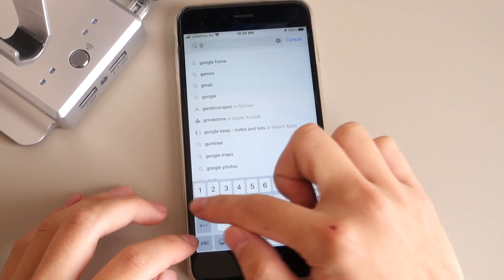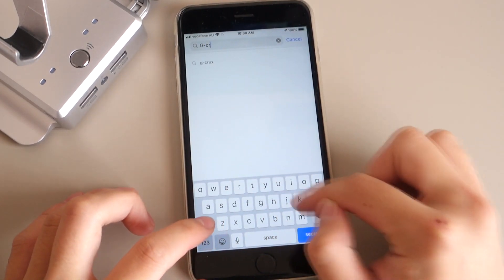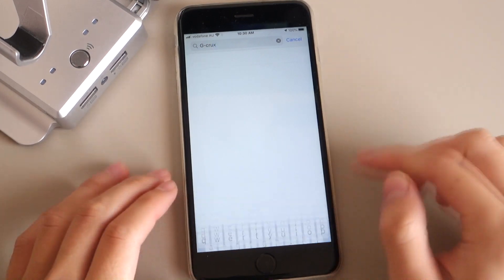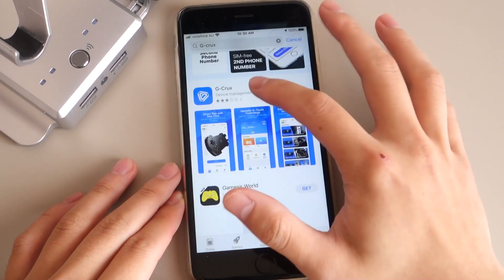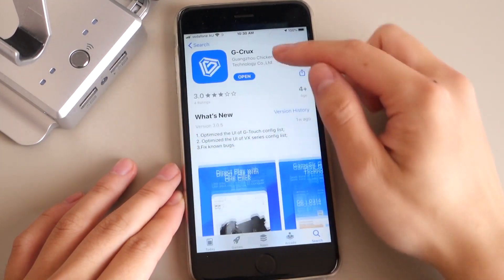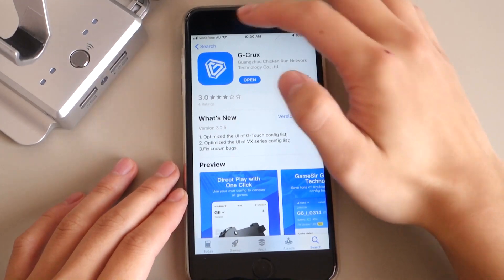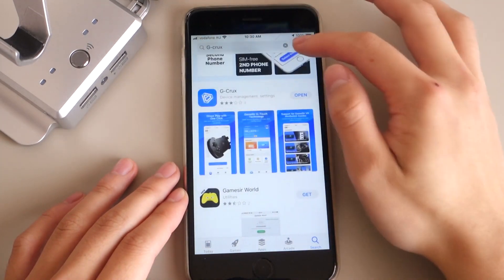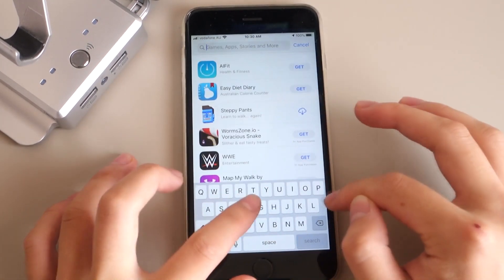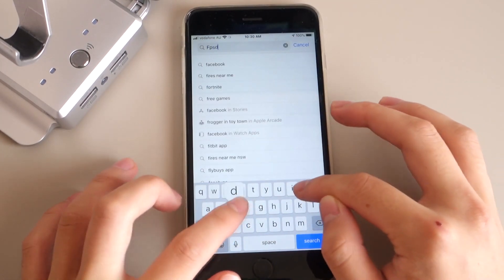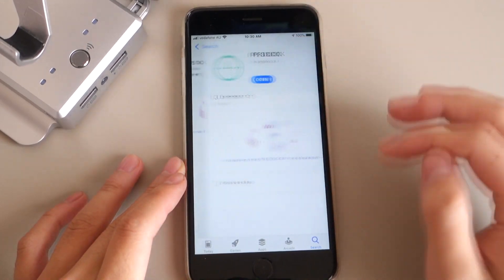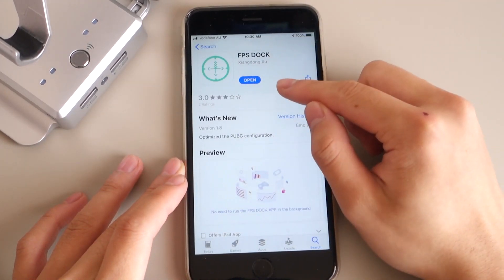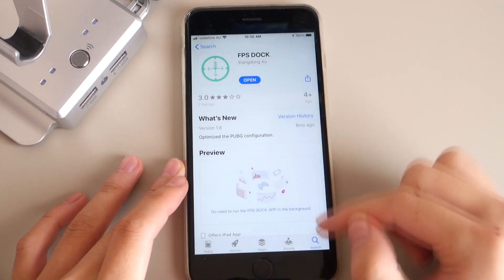First one is G Crux, which is right here, so you want to download this app. And the other app you want to download is FPS Dock, which is right here. Make sure you download those two apps.